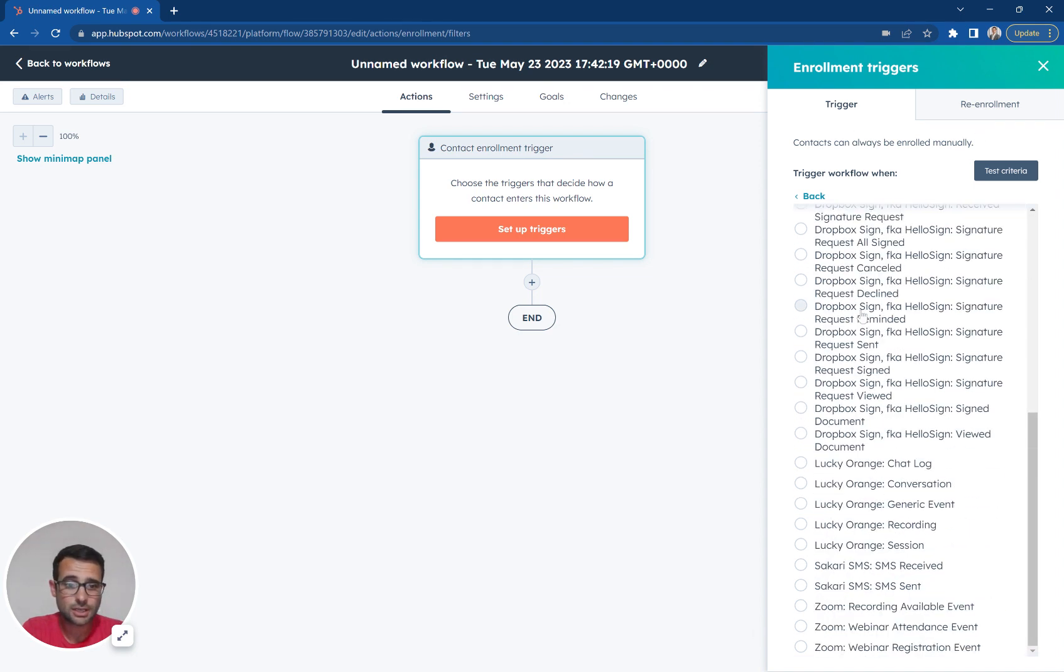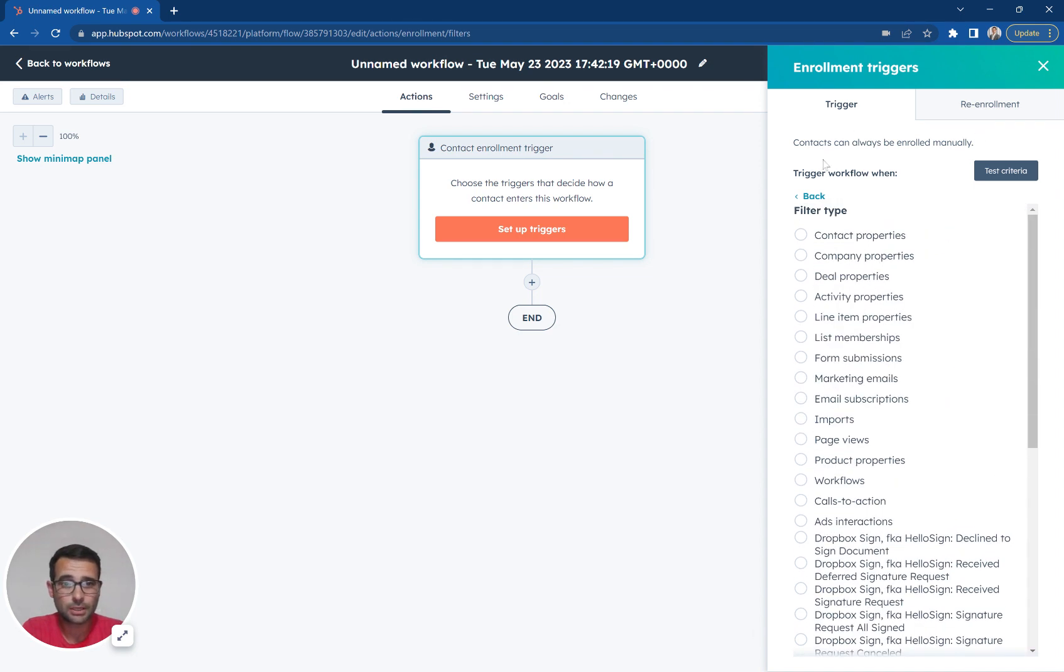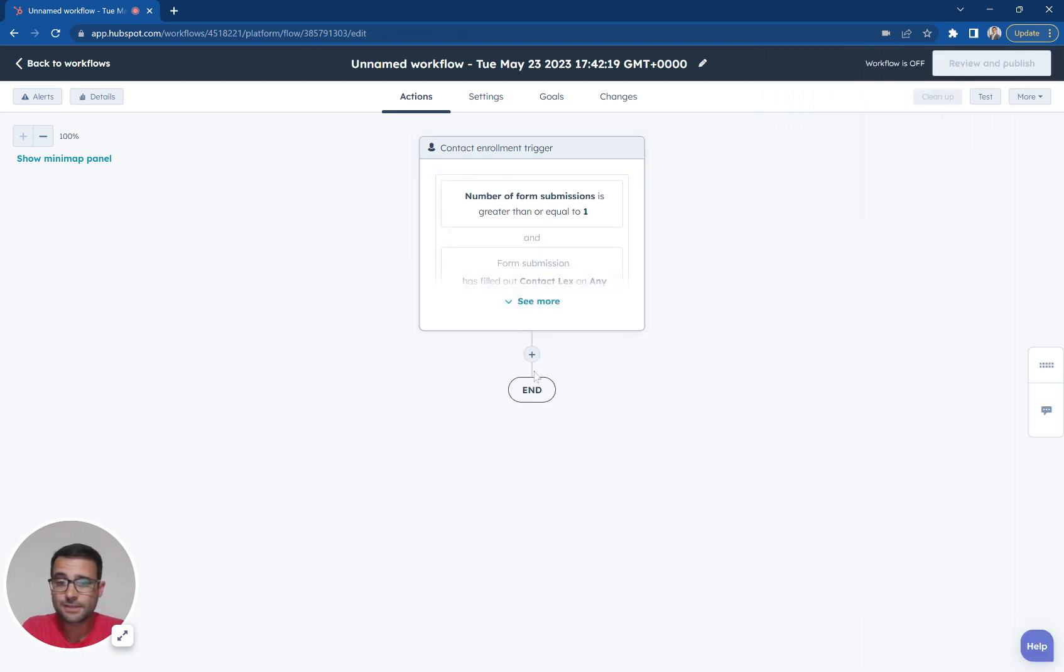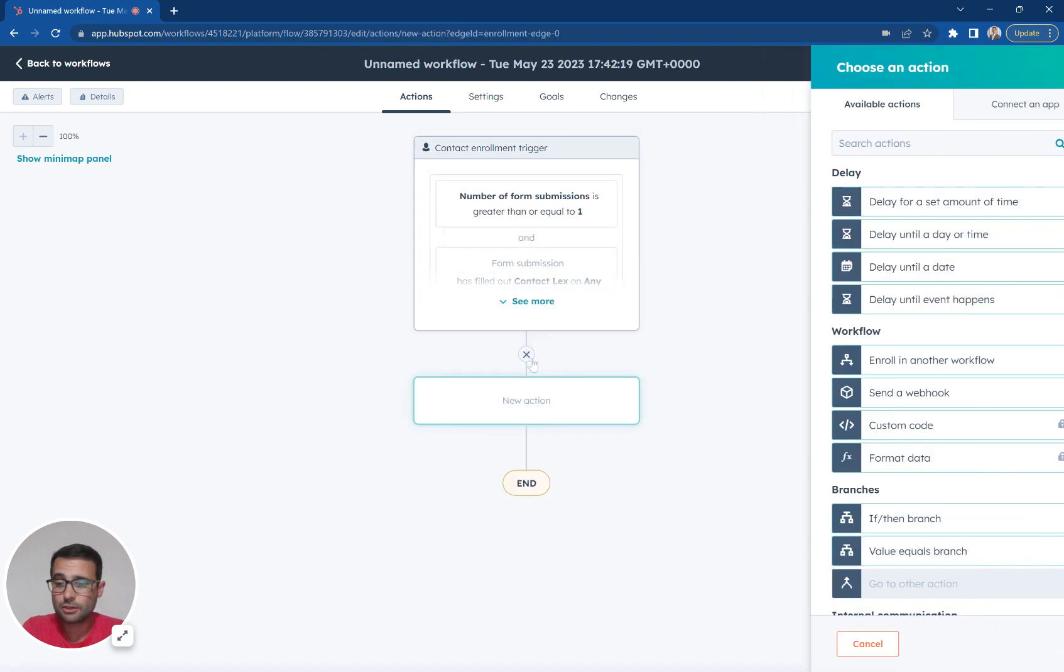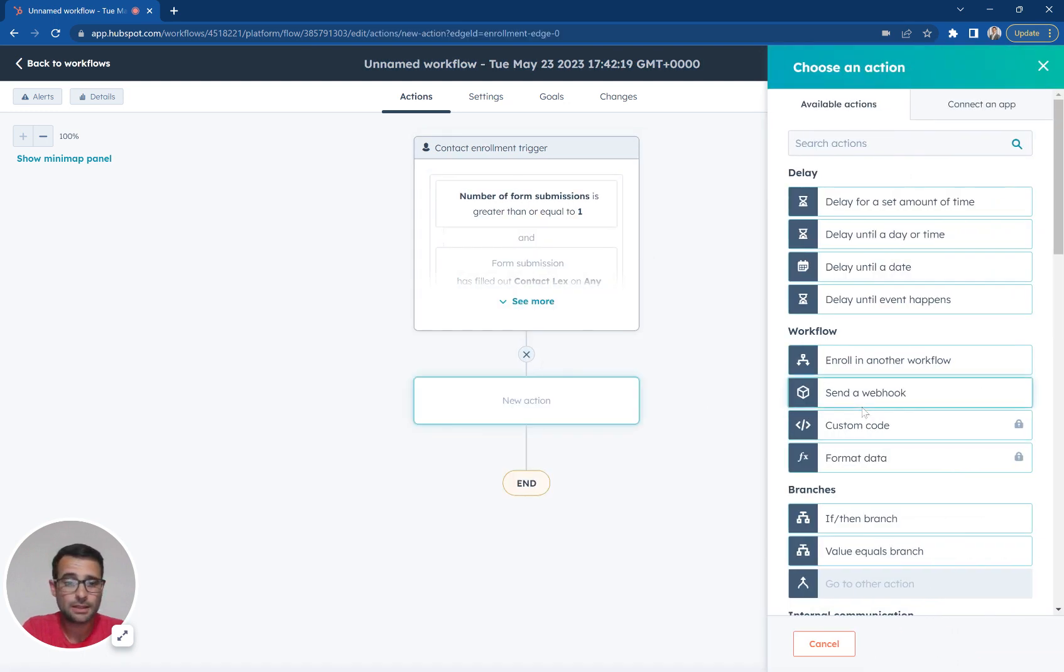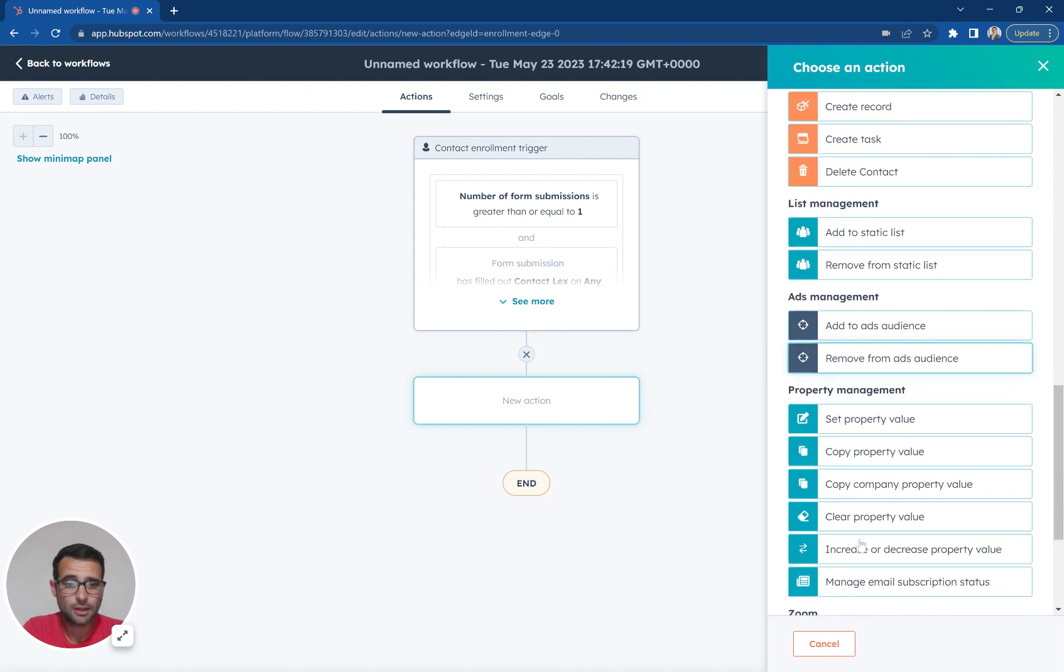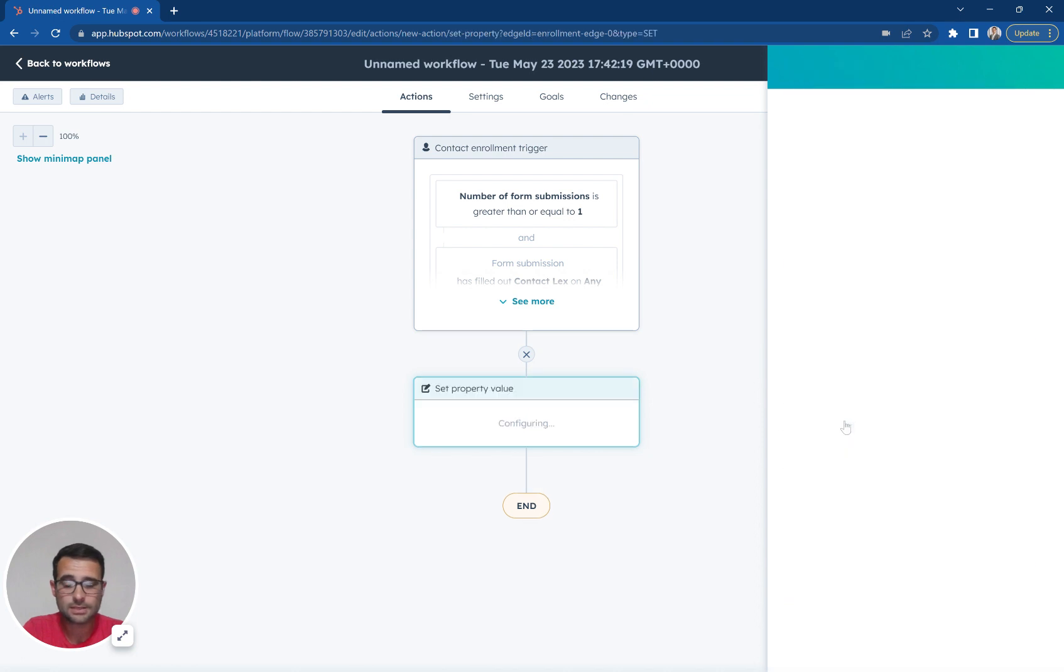So just as an example, I'm going to leave this and say this is all I want. And then the second step I'm going to include is to update the lifecycle stage. So I'm going to come down here and say set property value.